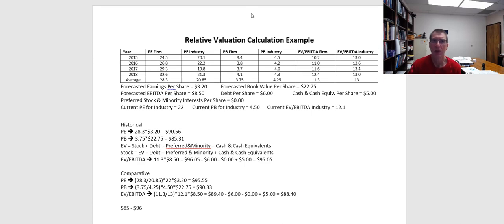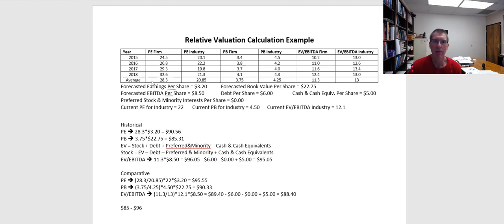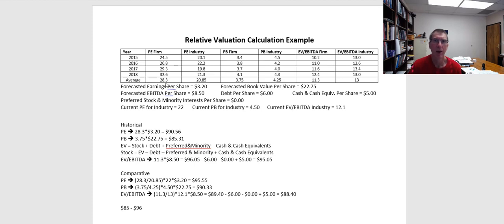So one of the limitations that we can see, and this is from an example that I used in a previous video, is that the average that we're looking at may be a little misleading. So if you look, for example, at my PE multiple, one of the things that you can see is that it's gone from 24.5, 26.8, 29.3, 32.6. So my average during that time period is 28.3. But what I might be seeing here is that the market is finding some reason why my PE multiple should be higher now than it has been historically.